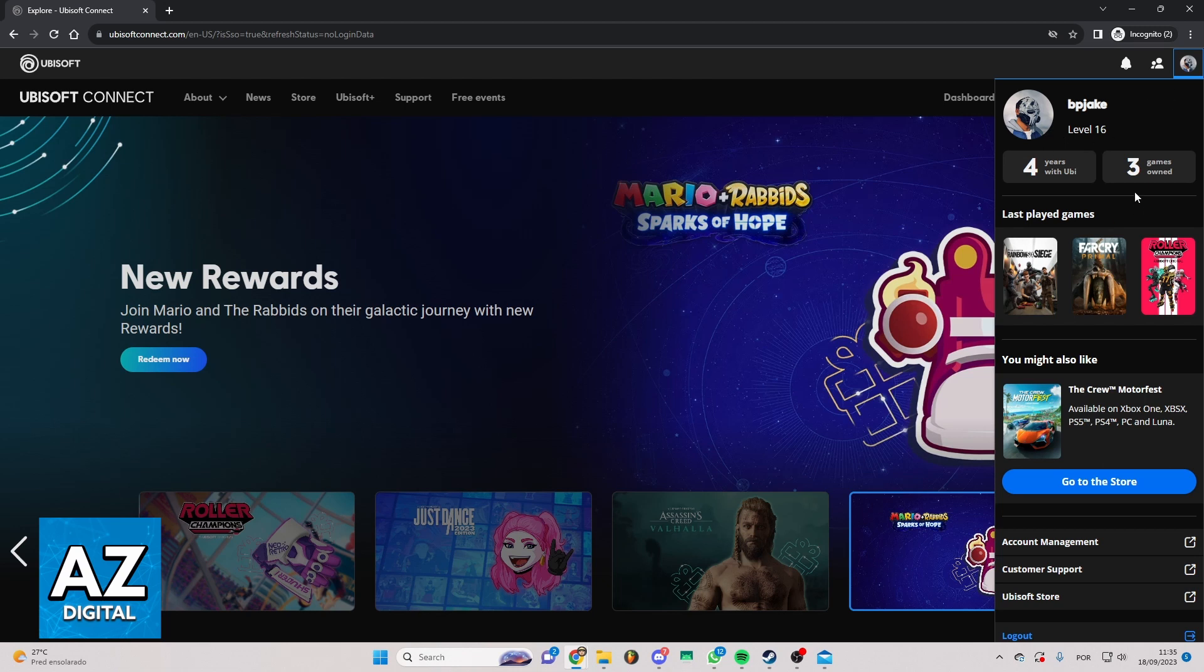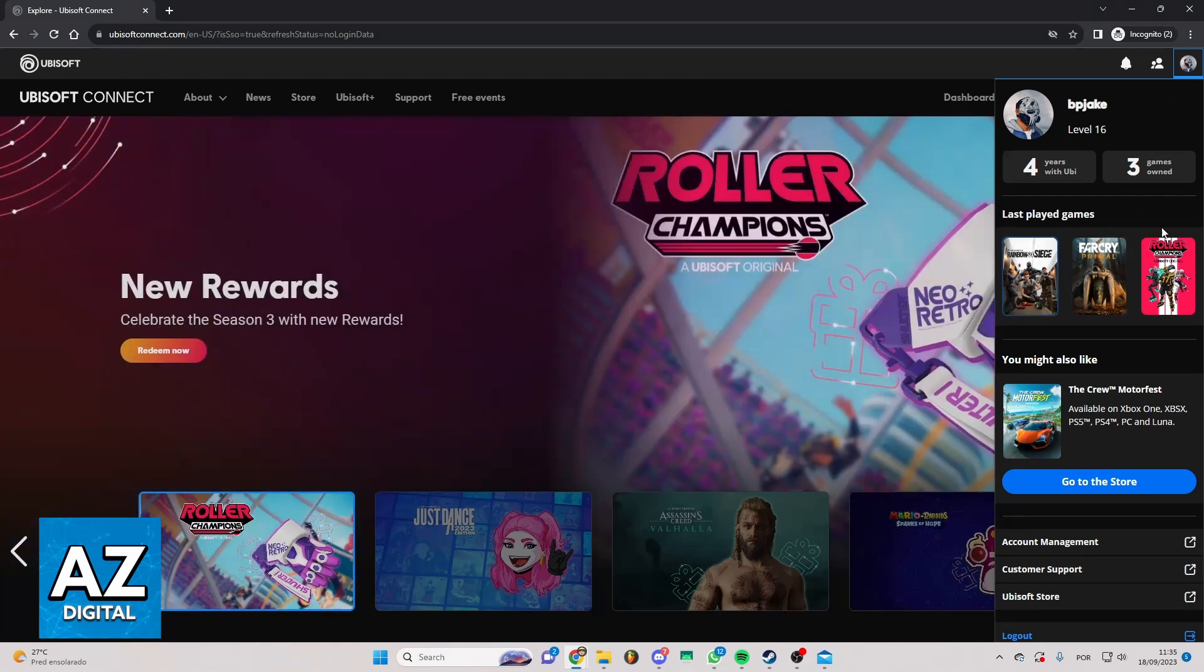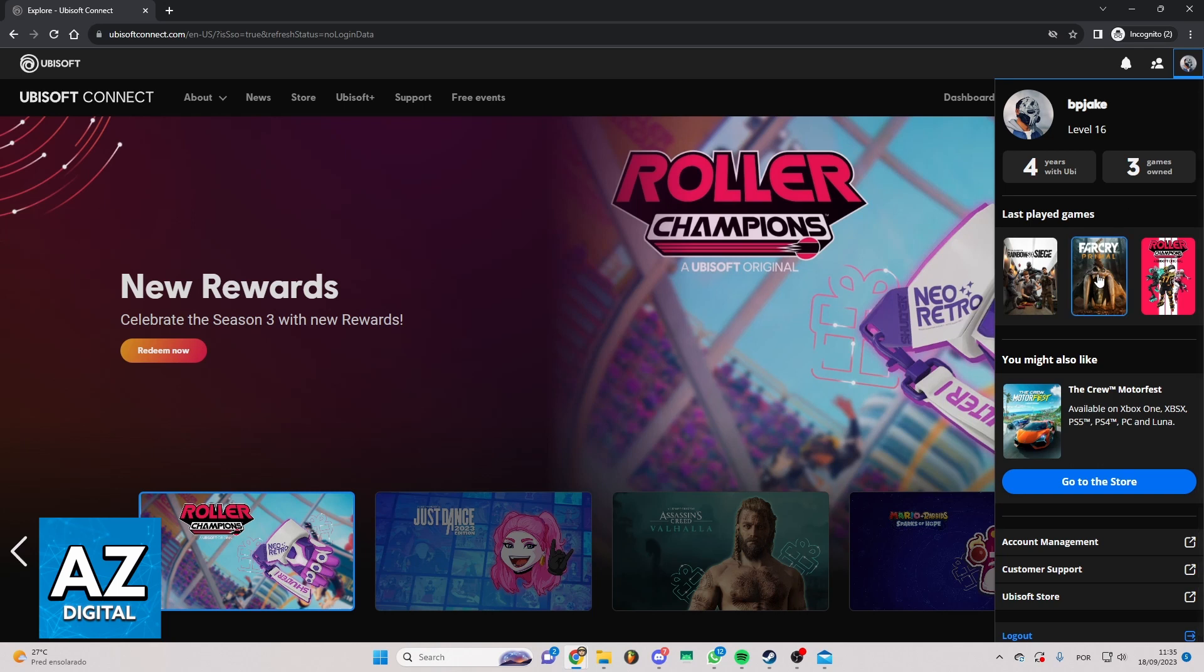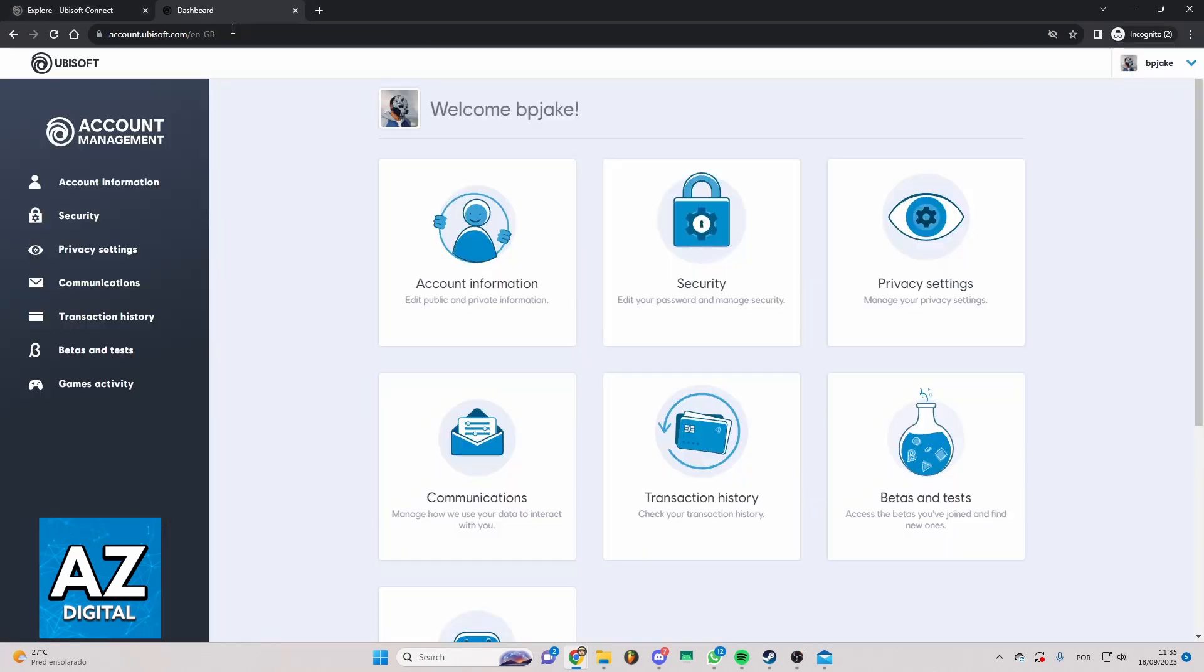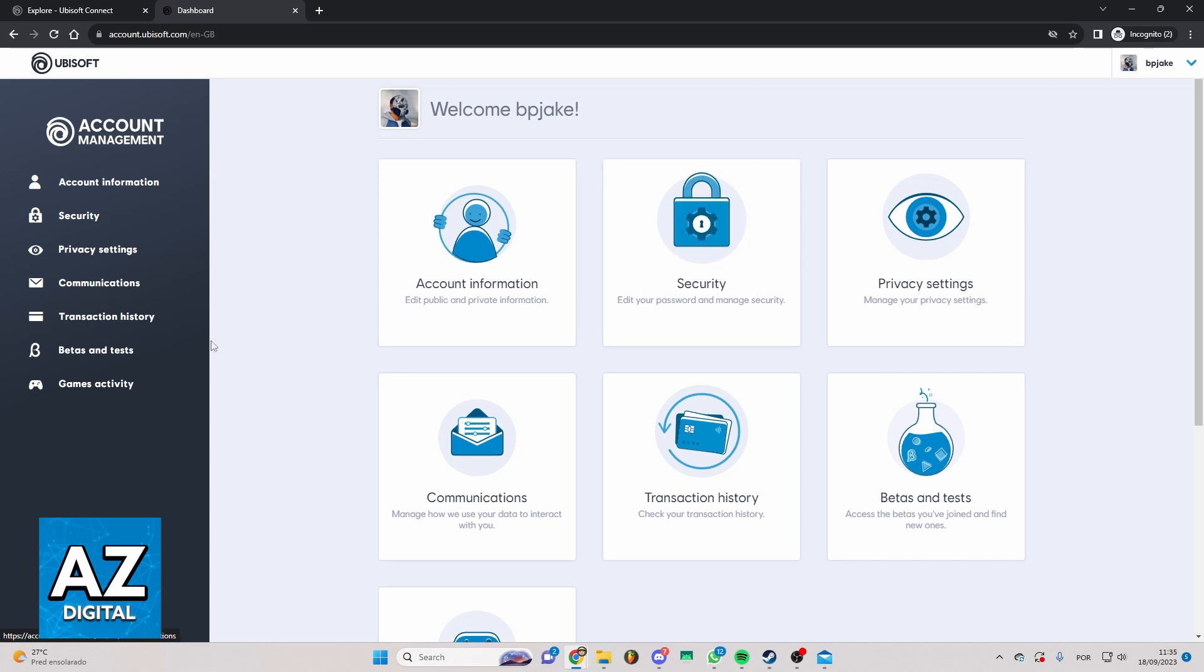When you click, this page will appear on your screen showing information about your account. Click on this first option. After the page loads, you can check Account Information, Security, and much more.